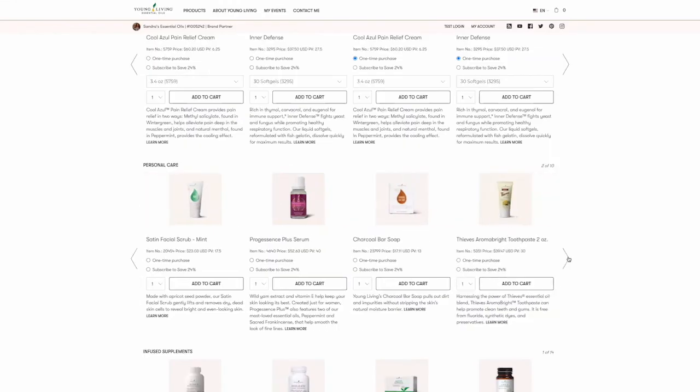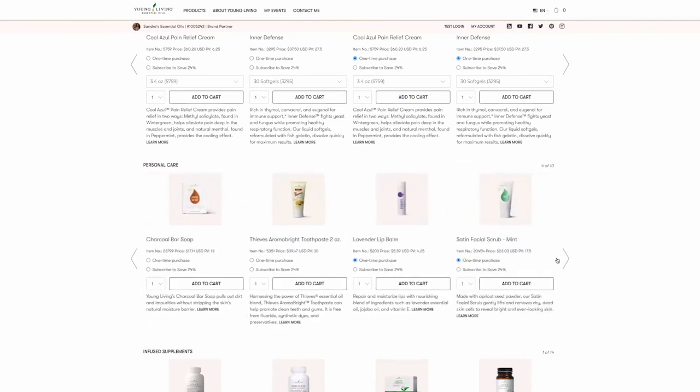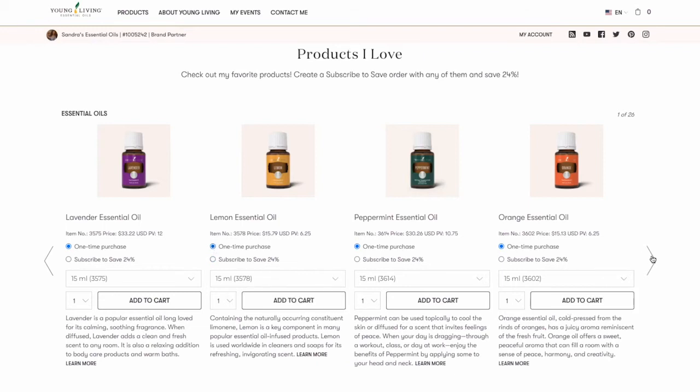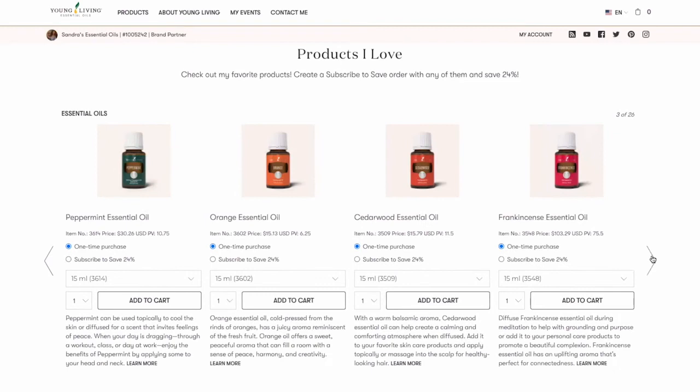Customers are now able to choose between buying products on a one-time basis or saving 24% with your Subscribe to Save offer. To add a product to the shopping cart, simply decide if you'd like to purchase a product as a one-time purchase or as a Subscribe to Save product.